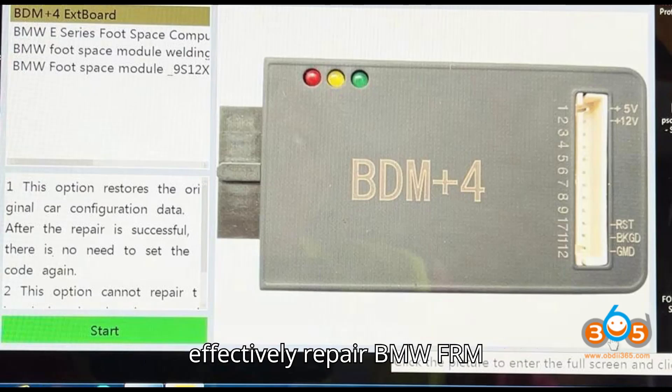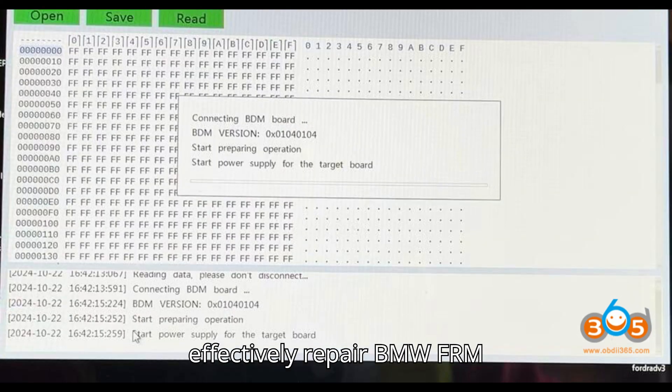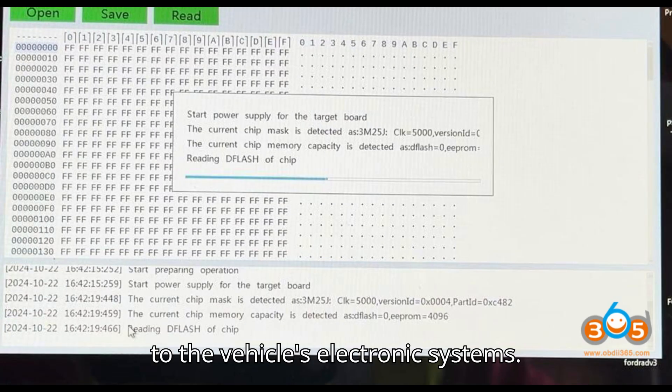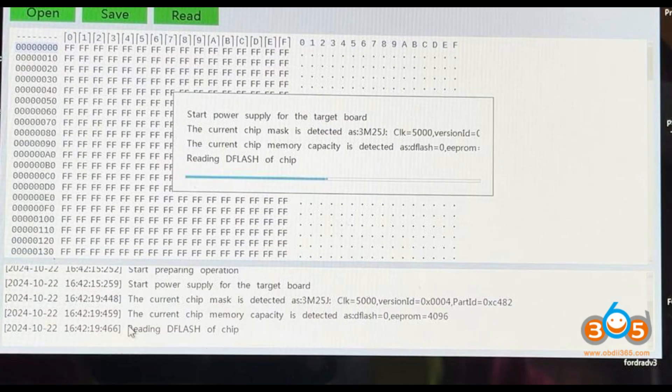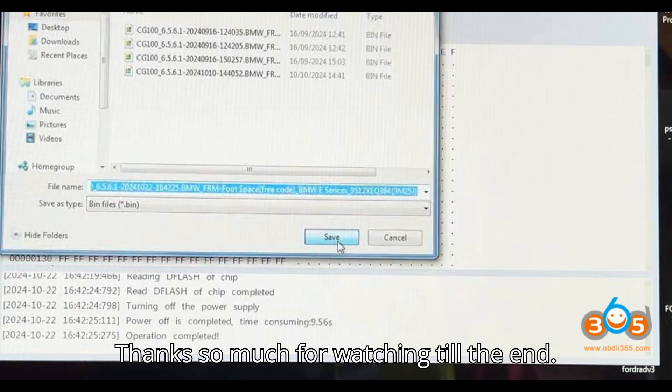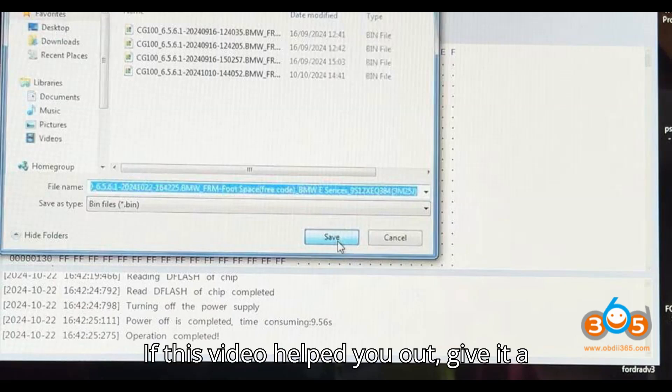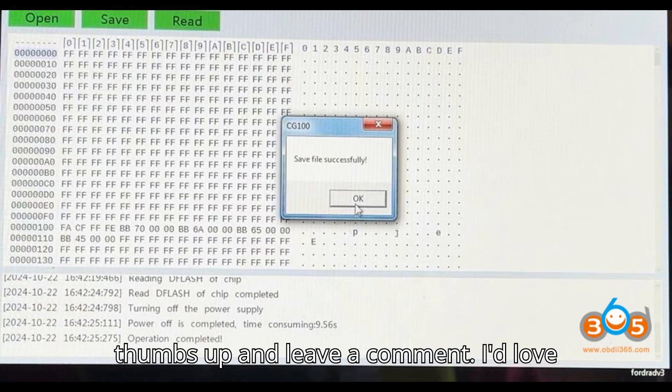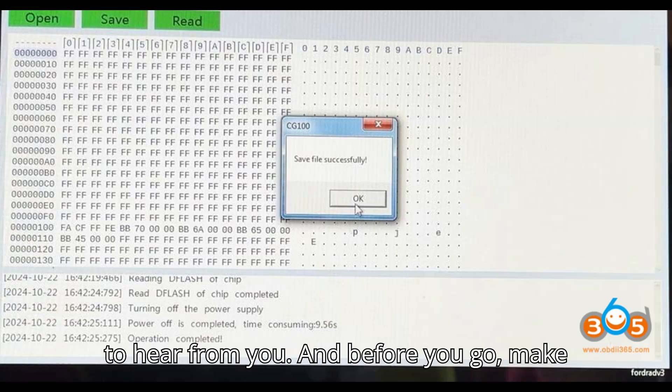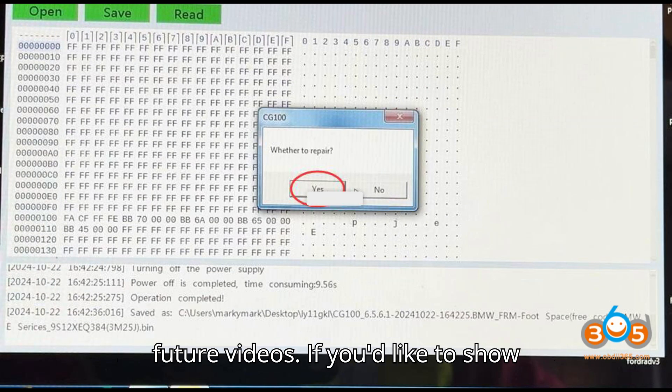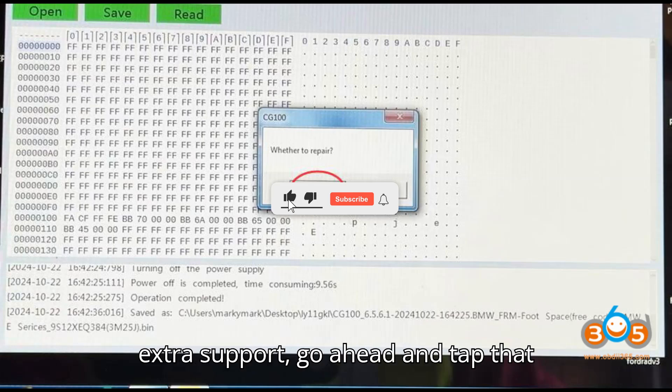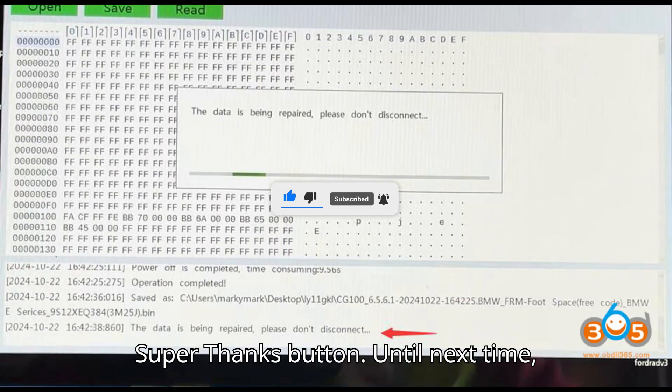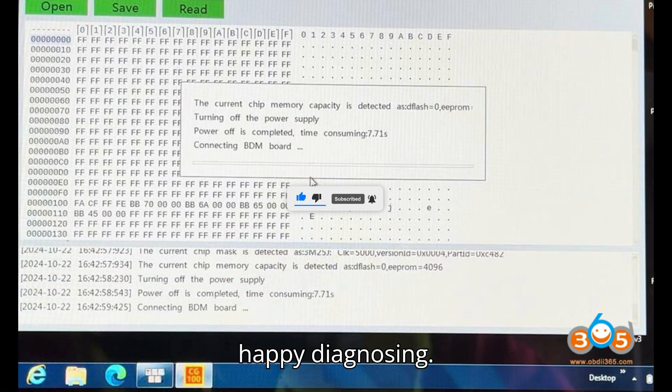By following these steps, you can effectively repair BMW FRM modules and restore full functionality to the vehicle's electronic systems. Thanks so much for watching till the end. If this video helped you out, give it a thumbs up and leave a comment. I'd love to hear from you. And before you go, make sure you're subscribed so you don't miss future videos. If you'd like to show extra support, go ahead and tap that super thanks button. Until next time, happy diagnosing!